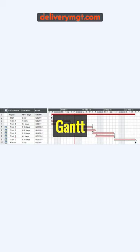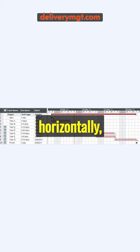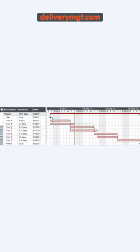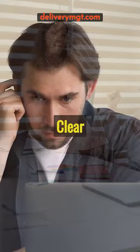Gantt Charts plot time horizontally, list tasks vertically, and use bars to show task duration and scheduling. Milestones are represented by shapes like triangles or diamonds. Clear Gantt Charts with a key for symbols are important for easy understanding.